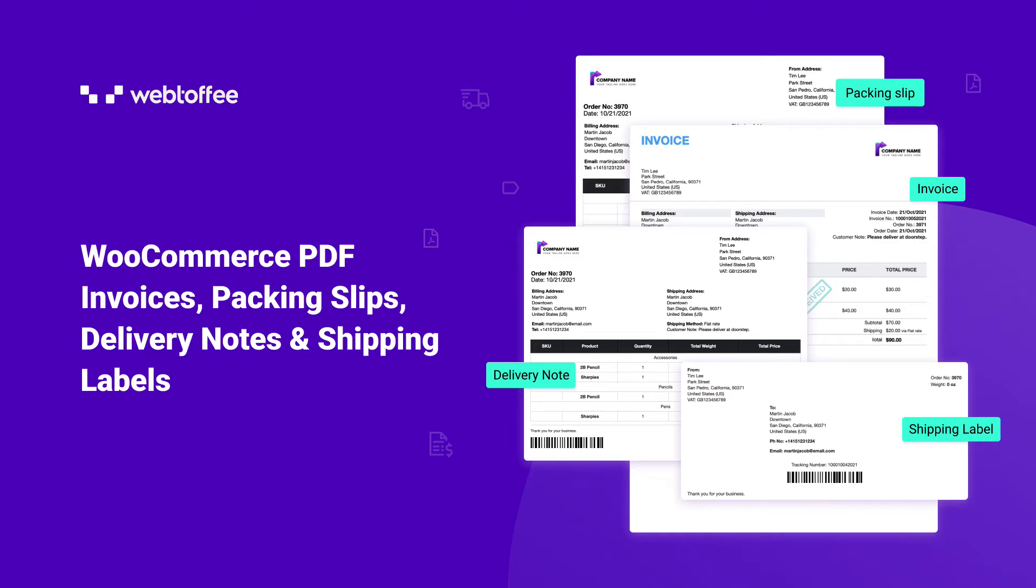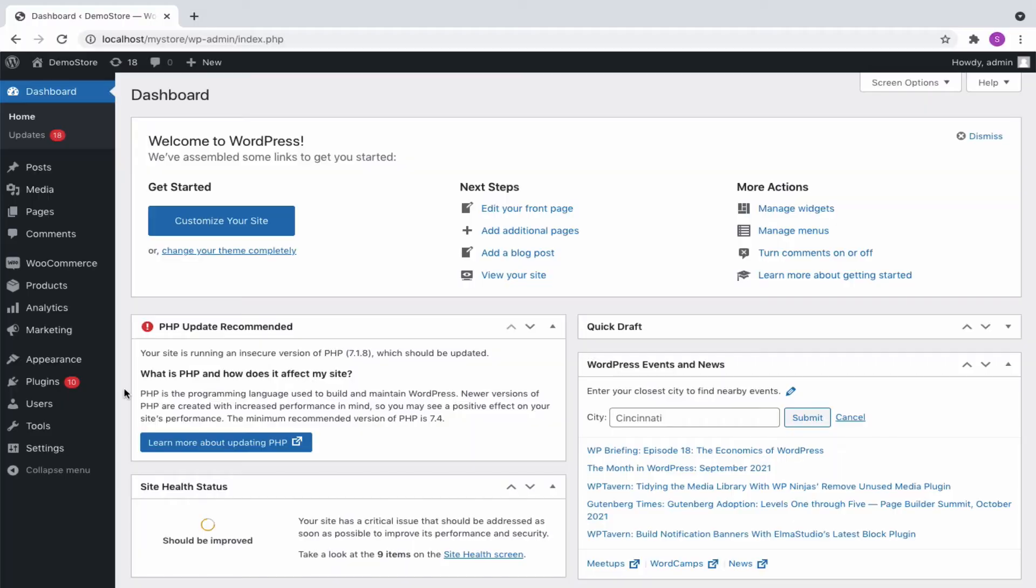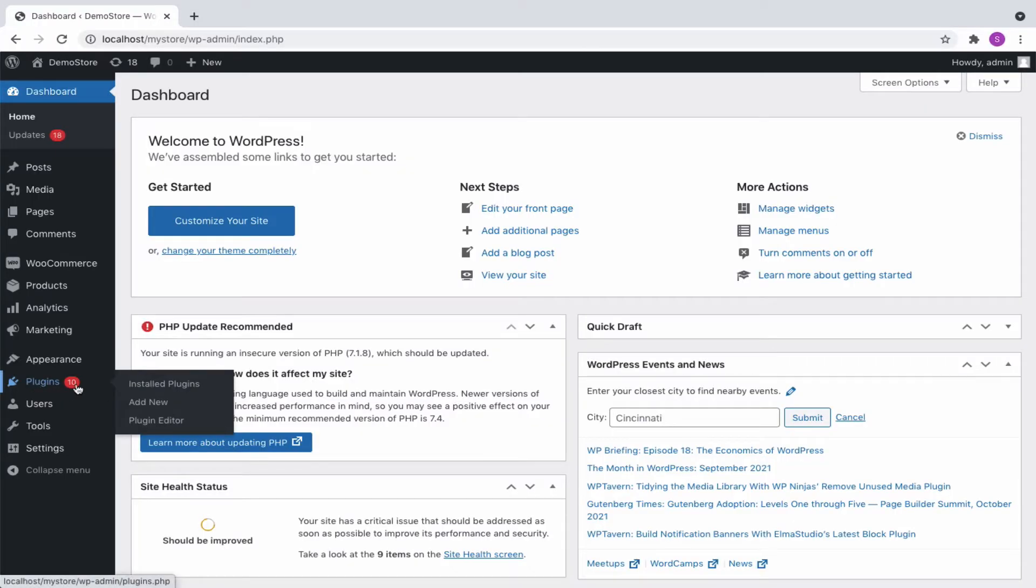Hi, in this video we will have a quick overview of the WooCommerce PDF Invoice plugin. To download this plugin, navigate through the plugin menu of your WordPress admin panel and click on Add New.